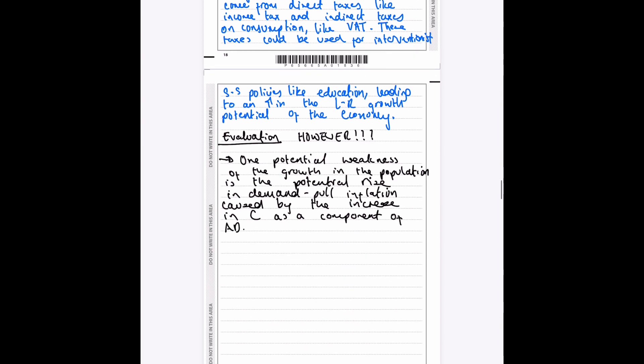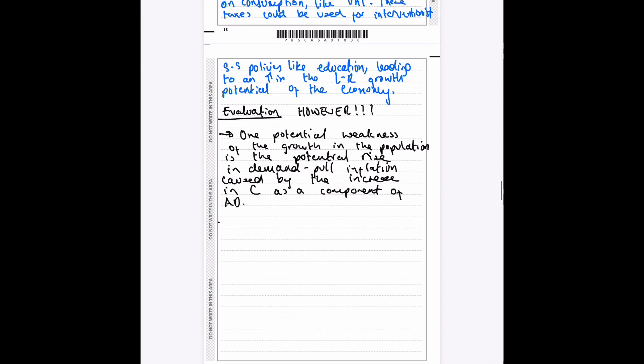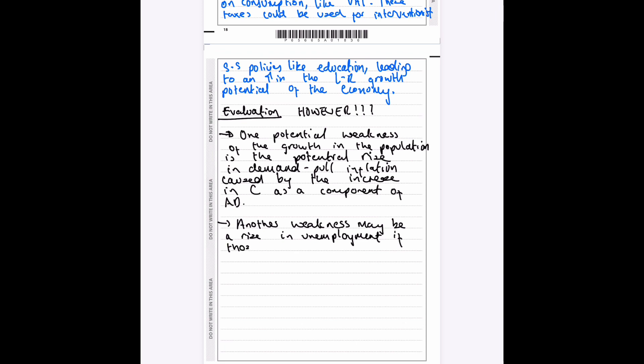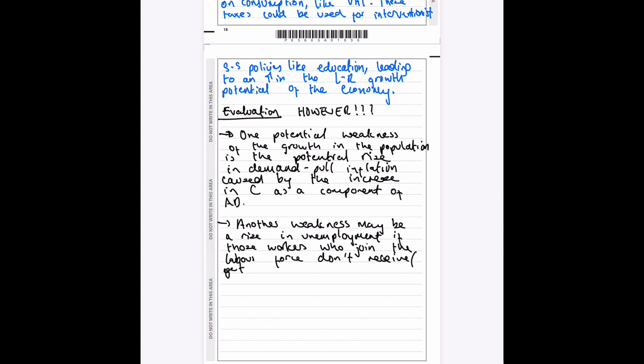And then we can have another one just to make sure we've got as many as possible. Another weakness—and we don't need to, you just need one, and I suggest one for the sake of your timing for the exam—but I'm just getting another one. Another weakness may be a rise in unemployment if those workers who join the labor force don't get jobs, which increases government expenditure on transfer payments. There we go.